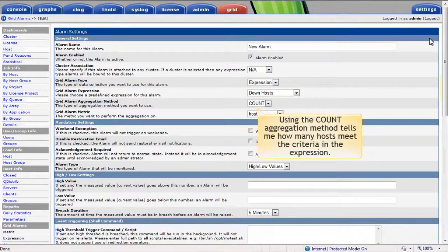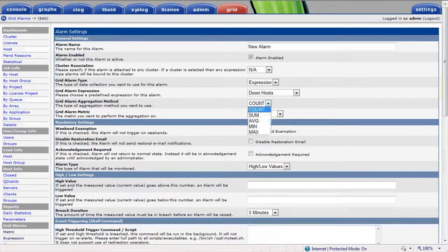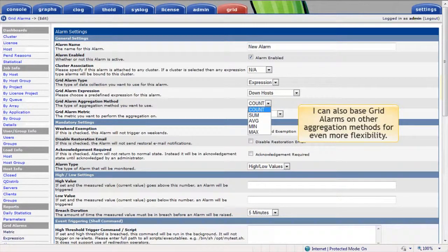Using an aggregation method like COUNT can tell me how many hosts meet the criteria outlined in the expression. I can also base alarms on sums, averages, minimums, or maximums returned by the expressions for even more flexibility.